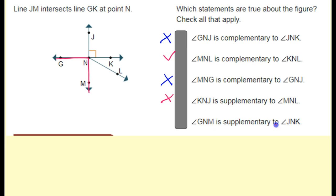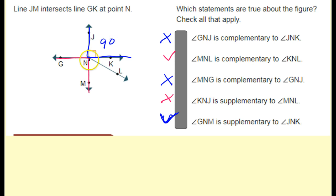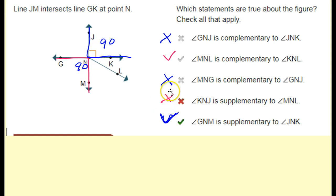Angle GNM is supplementary to angle JNK — that's actually true even though they're not touching. This is 90 degrees, and these are vertical angles, so this is also 90 degrees. They do add up to 180, so they are supplementary. So those are the two statements that are true.